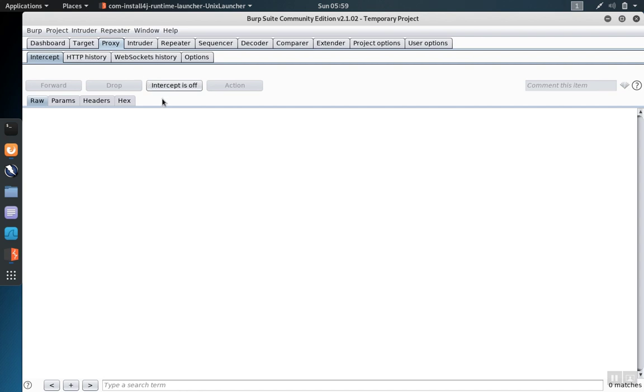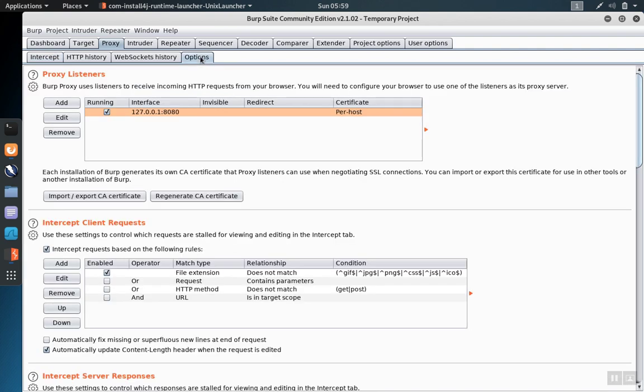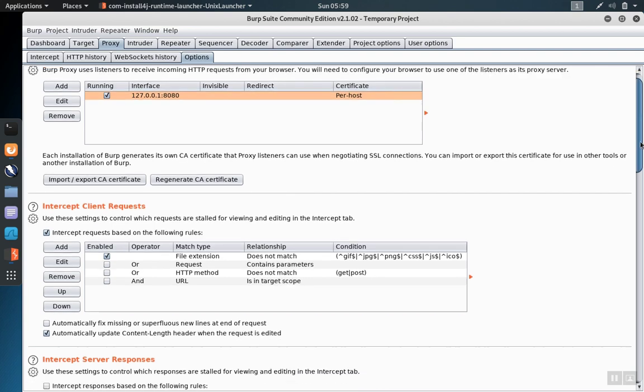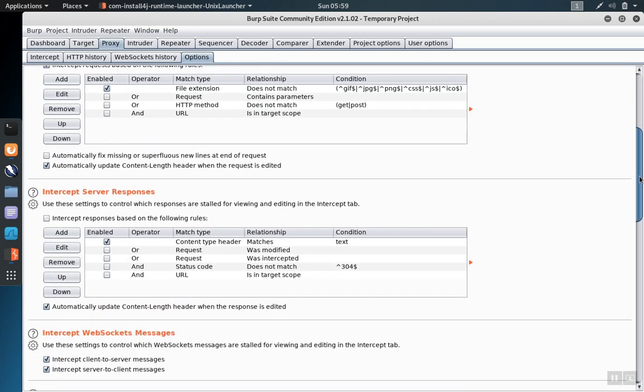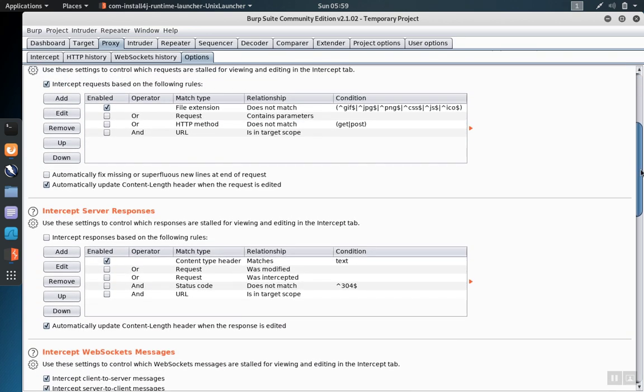The main button is here under the intercept sub tab and can turn the interception feature on or off in general. However the particulars are configured under the options tab. There are two subsections under the options tab.